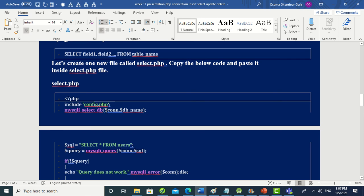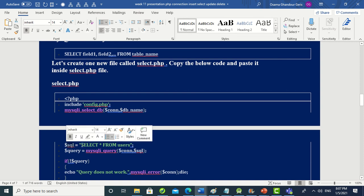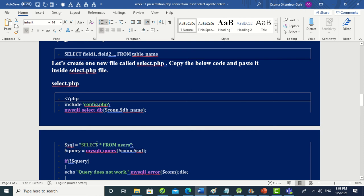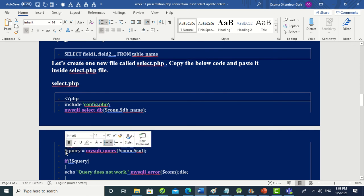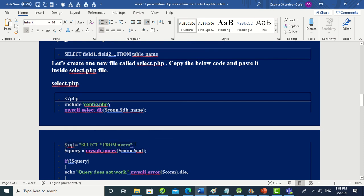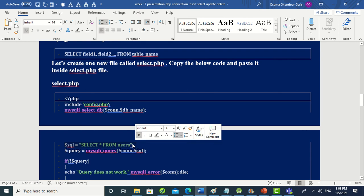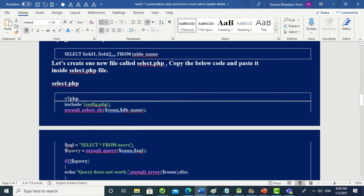In select.php, we again include config.php and use mysqli_select_db() to verify the connection. Then we set '$sql = "SELECT * FROM users"', which selects all fields from the users table. We run '$query = mysqli_query($connection, $sql)' to execute the statement.